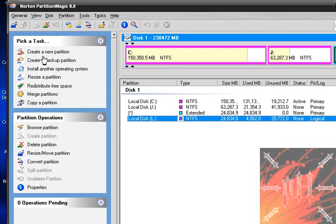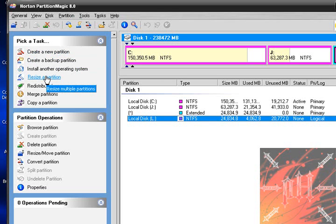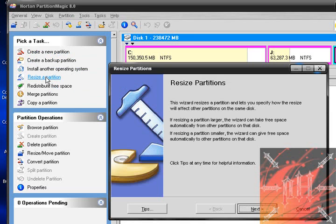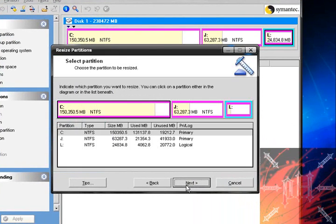If you want to create a partition, click there. These are all like links in the program to a wizard that guides you through each step — it's very, very simple. Just for example purposes and to show you that this program works and how well it works, I'm going to click 'Resize a Partition.' Over here I'm going to click next — that's just some information on the wizard.